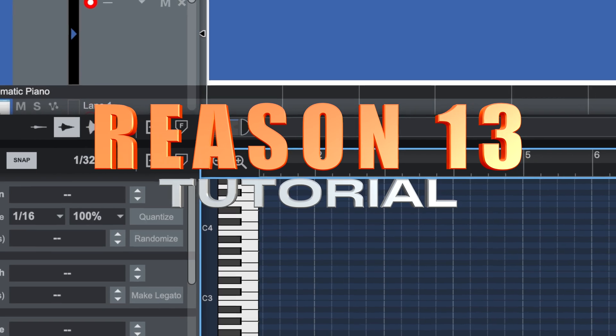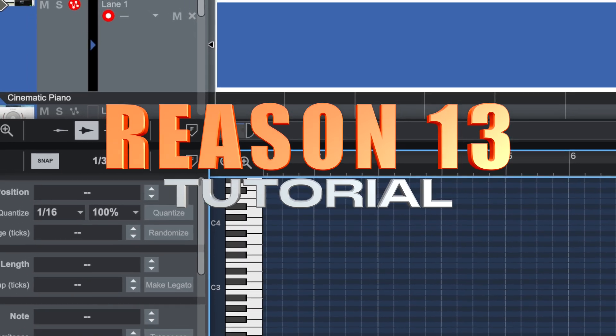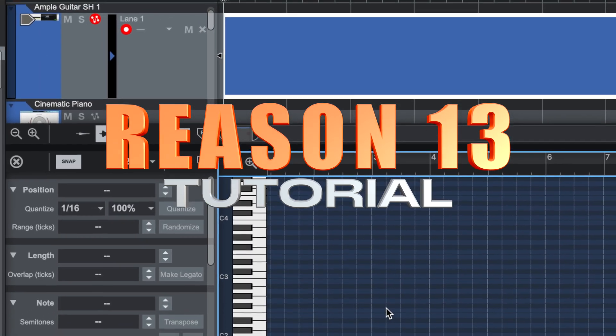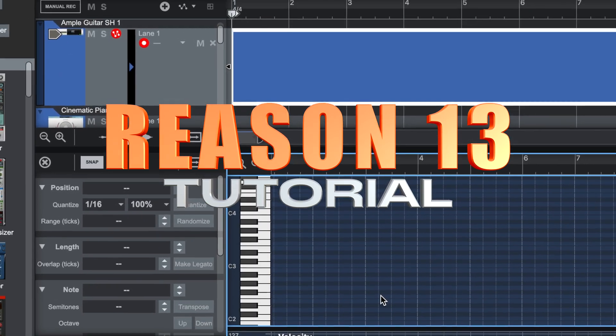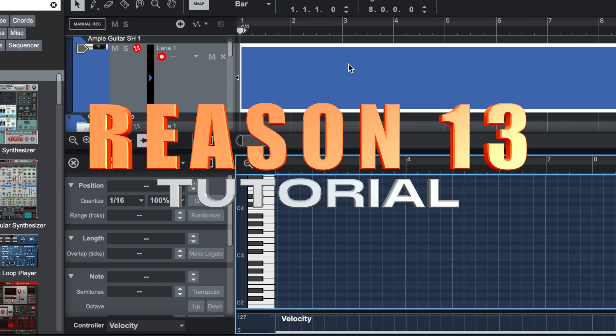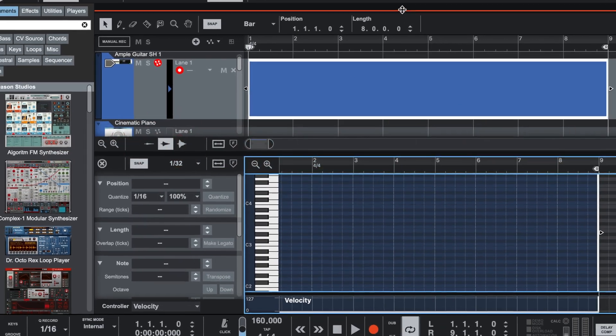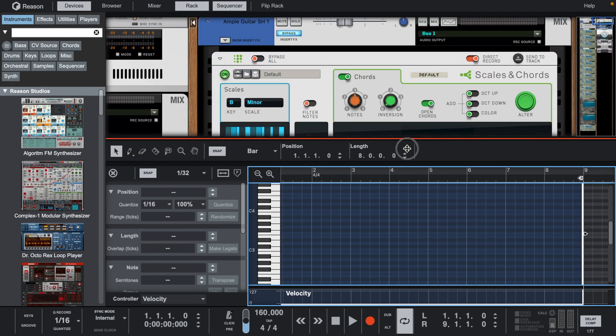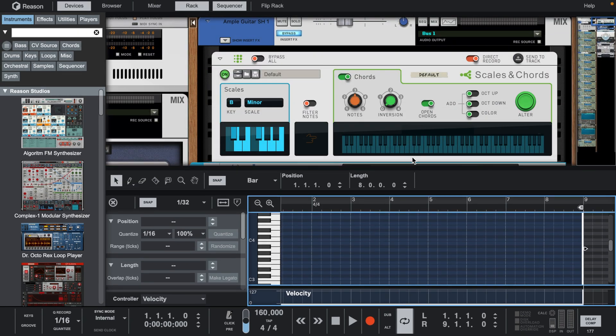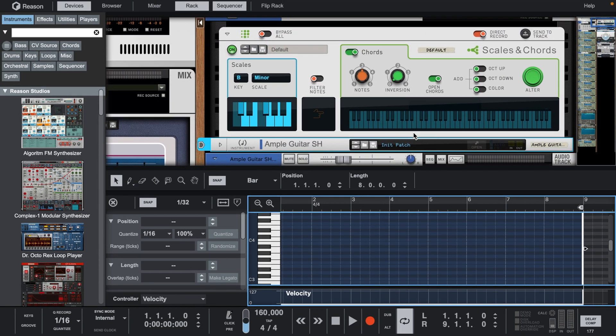Welcome back to another Reason 13 session. Make sure you like this video and subscribe if it's your first time here. Today I'm going to show you how to create the best guitar melodies using scales and chords.